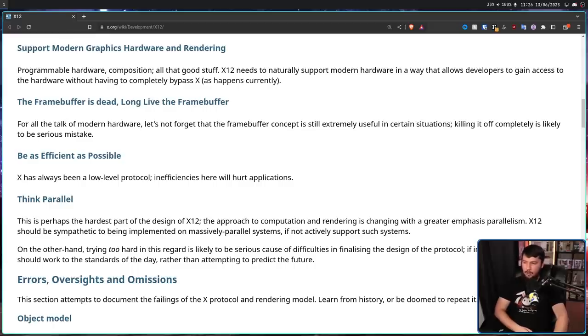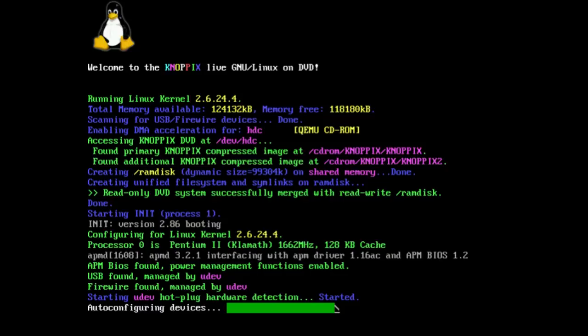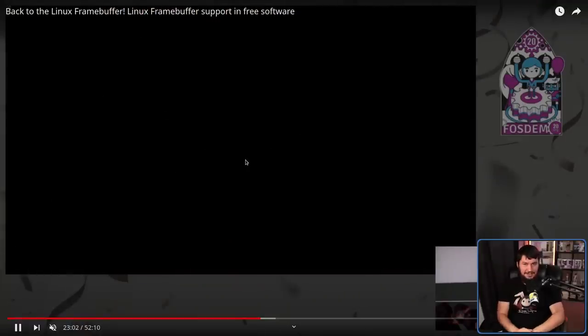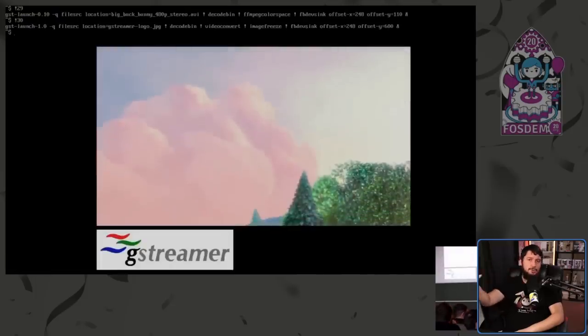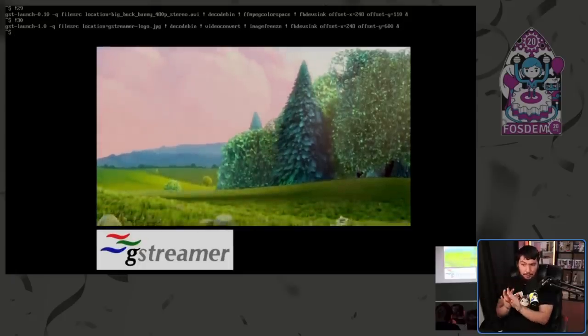The frame buffer is dead — long live the frame buffer. For all this talk of modern hardware, let's not forget the frame buffer concept is still extremely useful in certain situations, and killing it off completely is likely to be a serious mistake. The idea of a frame buffer is buffering a frame inside your memory, which allows things like drawing on your TTY without a full graphical environment, or playing a video without a graphical environment — something not set up on most distros out of the box, but supported on Linux.